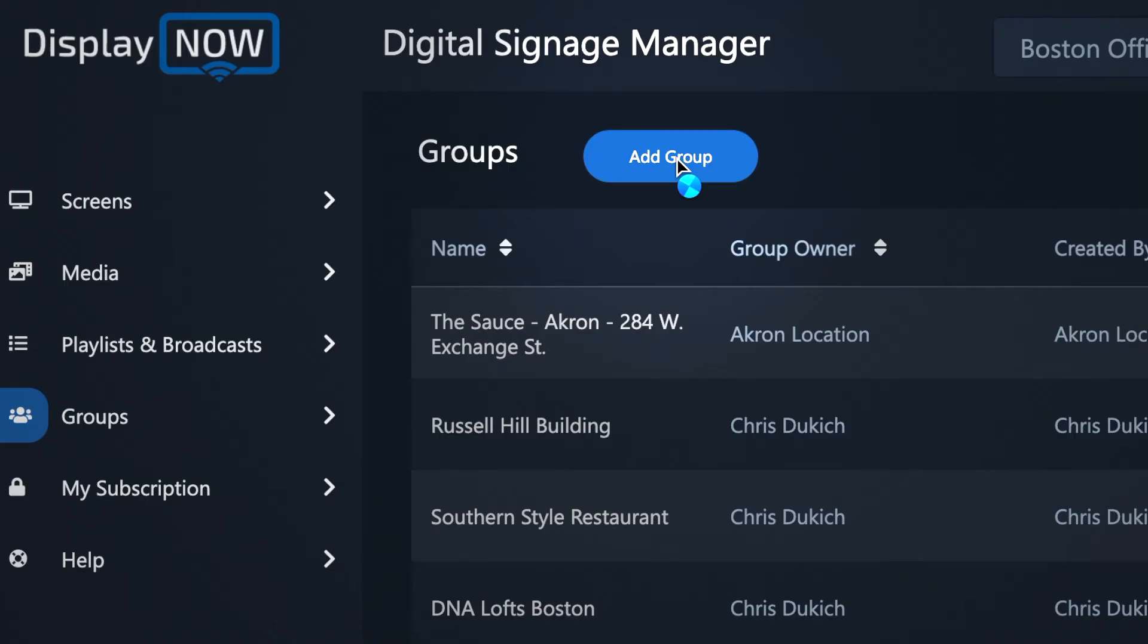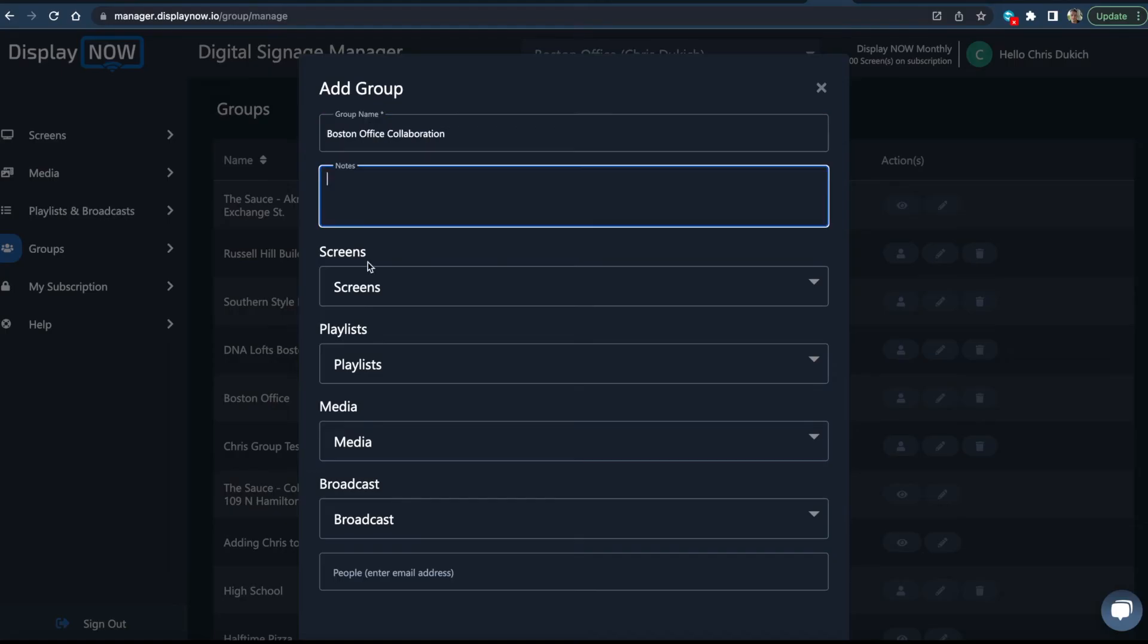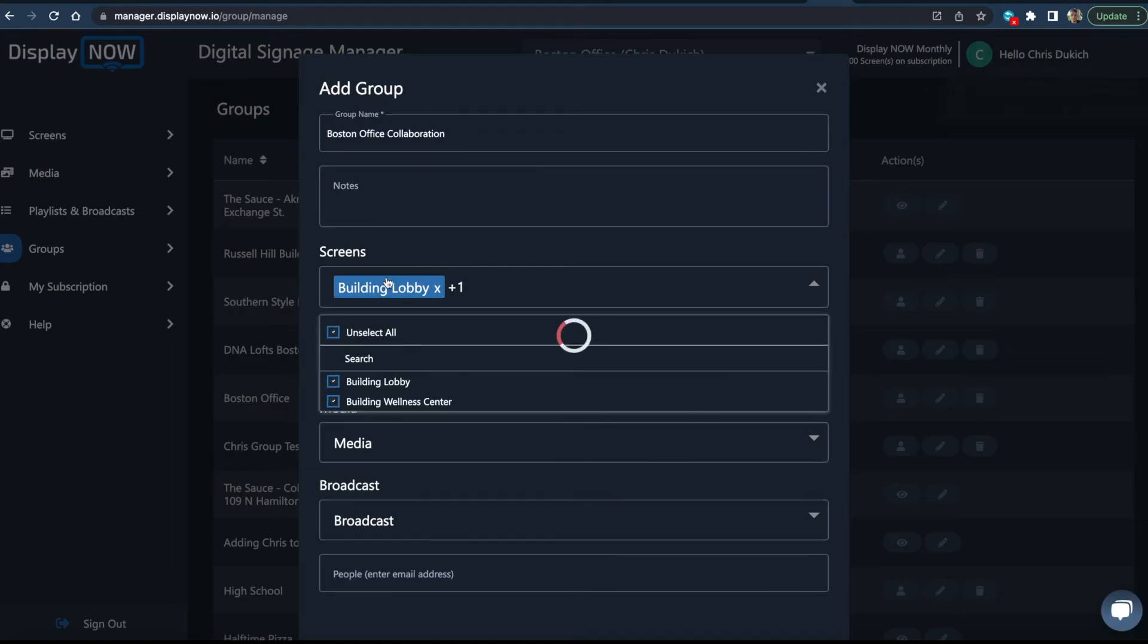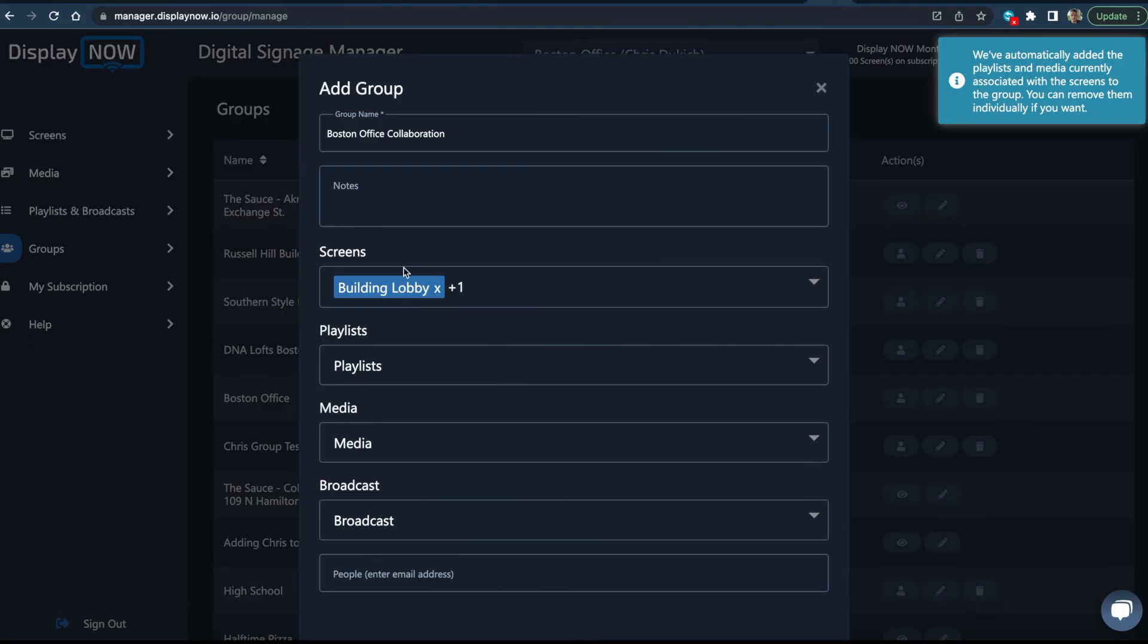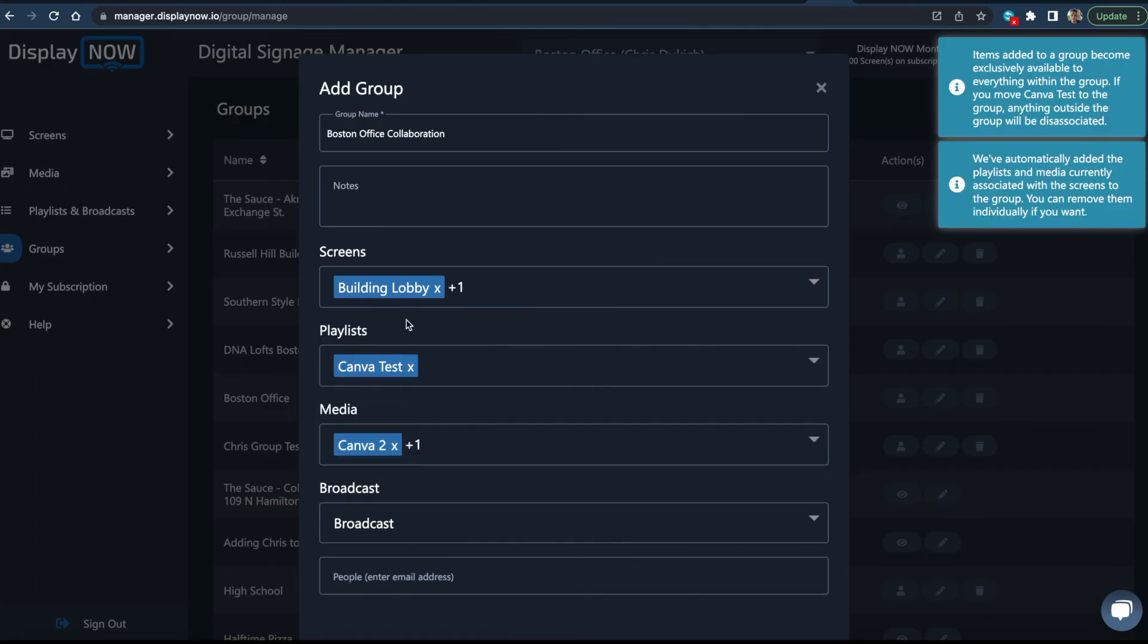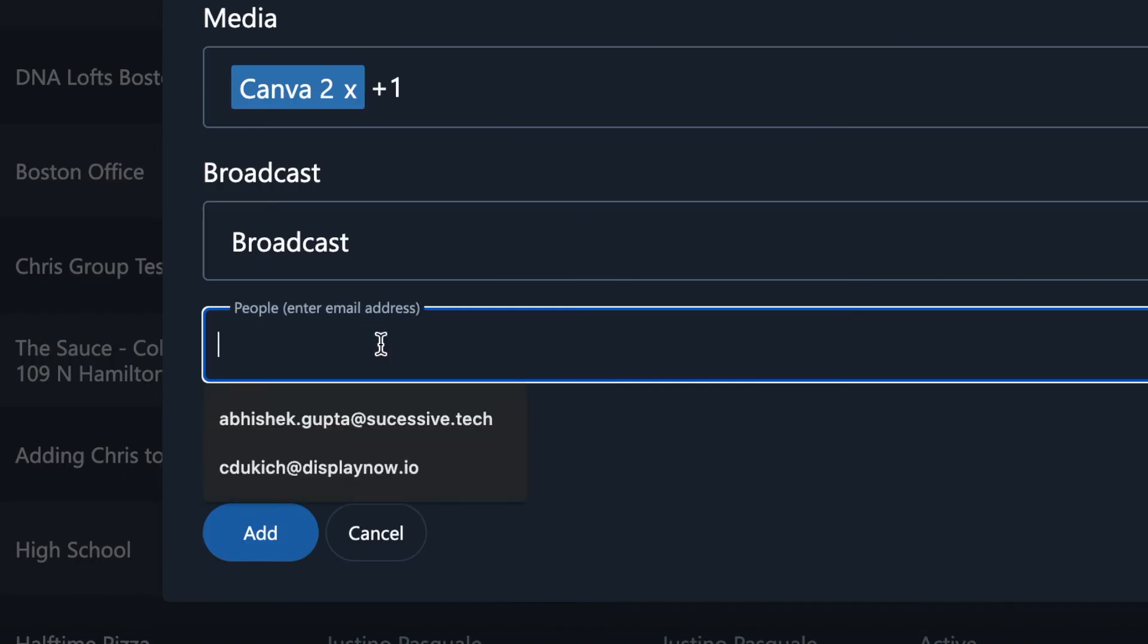If you've got other people who need to manage screens, here's how you can add them. You can limit their permissions to certain locations or screens if you'd like.